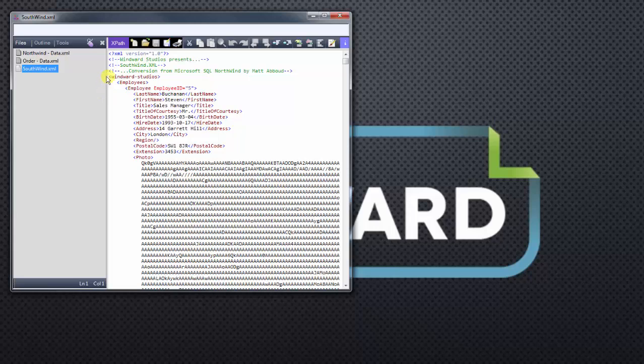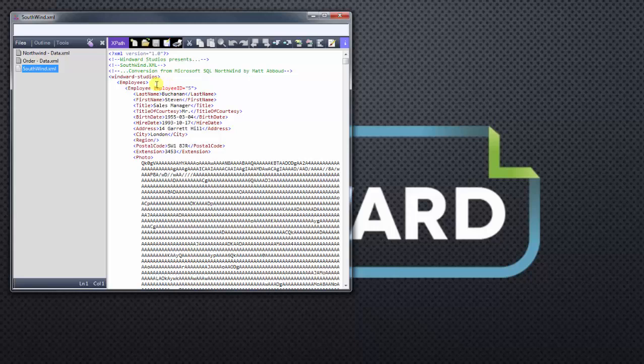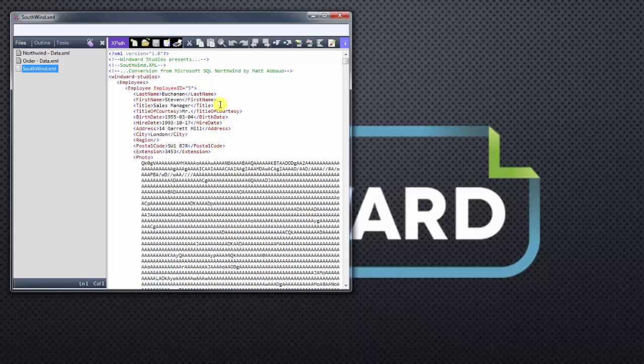And as I mentioned earlier, we have some nodes. We see the Windward Studios root node, and below that we see the employees, which would be the parent node, and below that is the employee child node. And you'll see that we have an attribute of employee ID, some last name, first name. As you can tell, it's very easy to identify what we're looking at because of the node or tags.